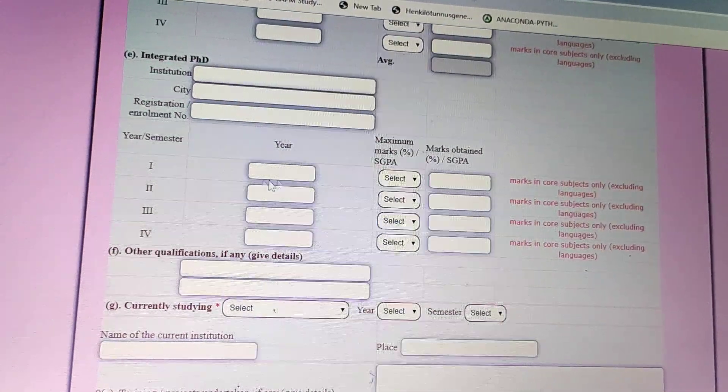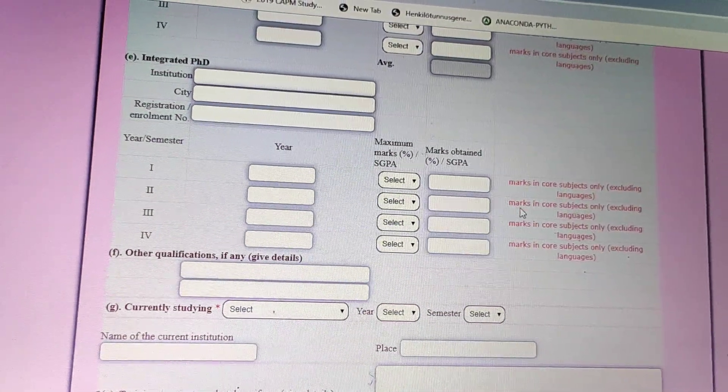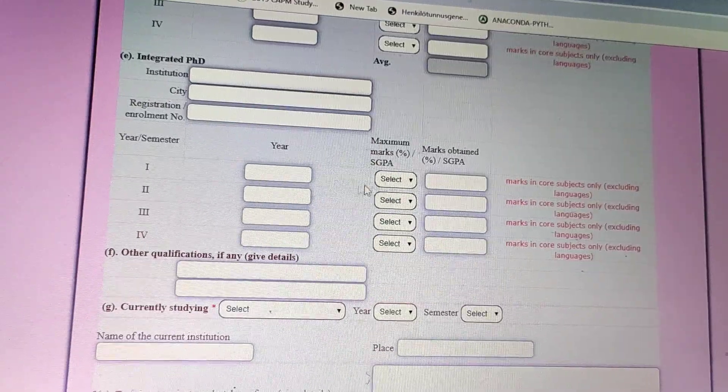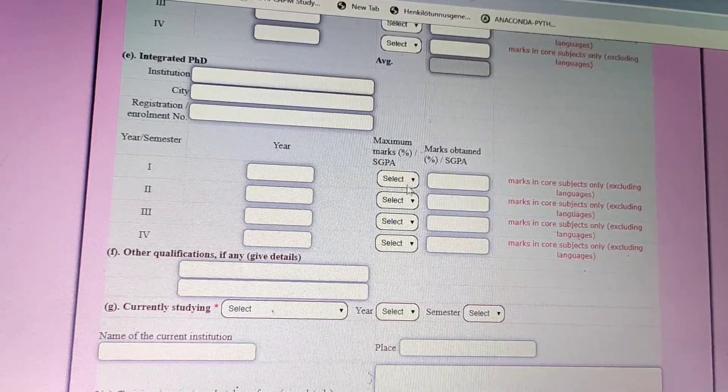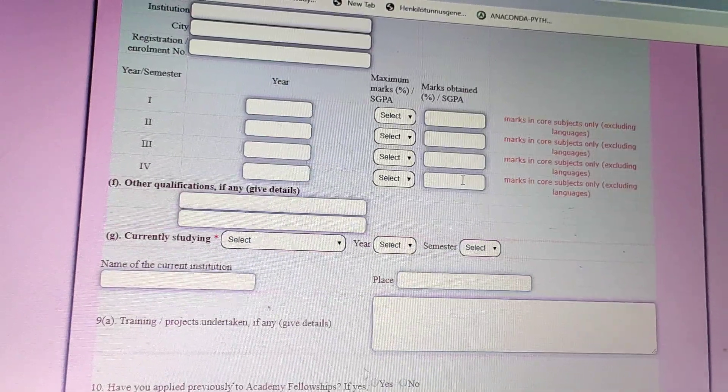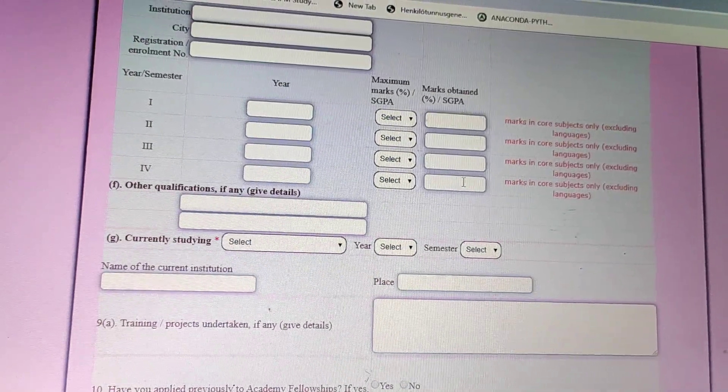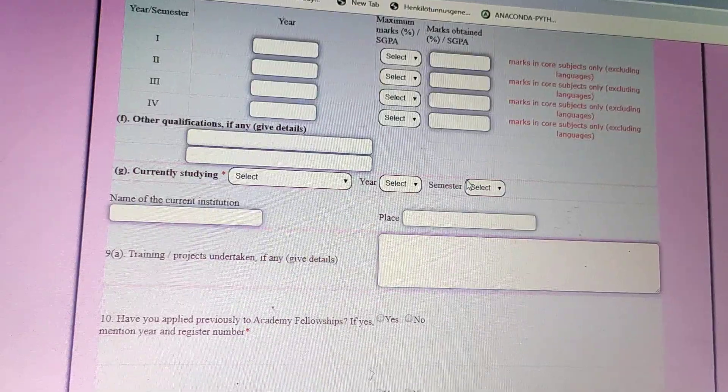Integrated PhD students are also eligible to apply, and their semester, year, and marks need to be filled in.